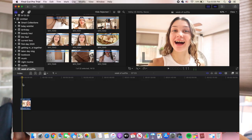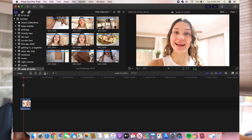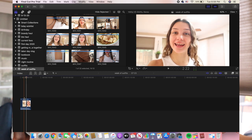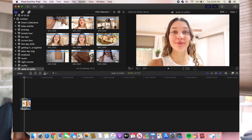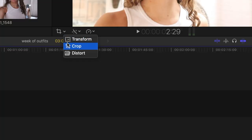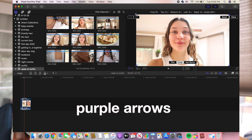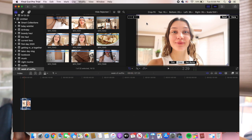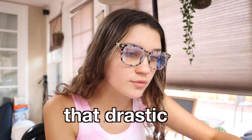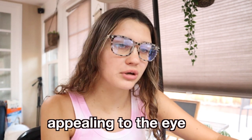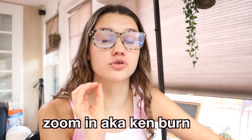I click on the clip and put my cursor at the very beginning where that little orange line is, then I go ahead and click on the little crop button, click crop, click crop again, and then use these little purple arrows to resize. I don't want it to be too drastic because I'm not making a zoom-in — I'm just making it more appealing to the eye. I'm going to go through and do that with every single other clip.